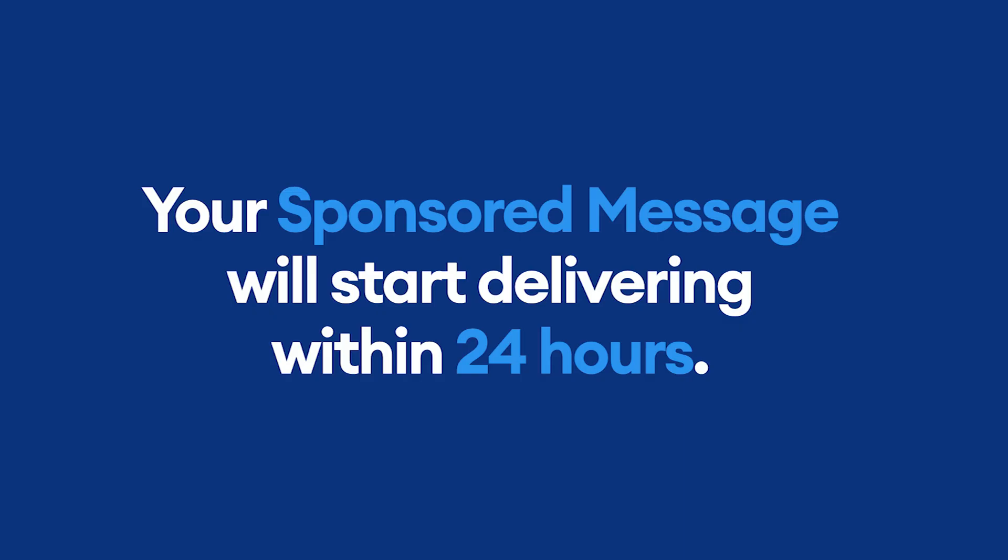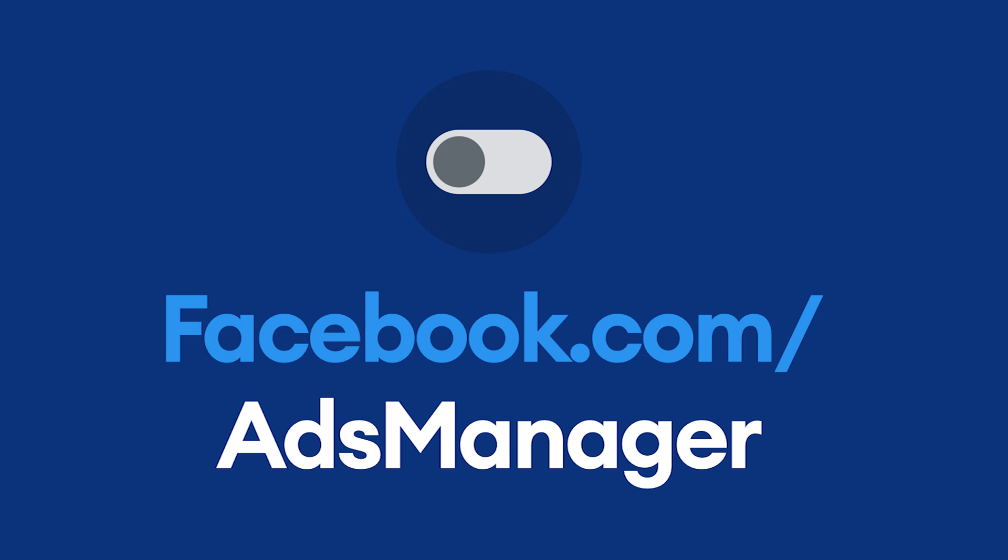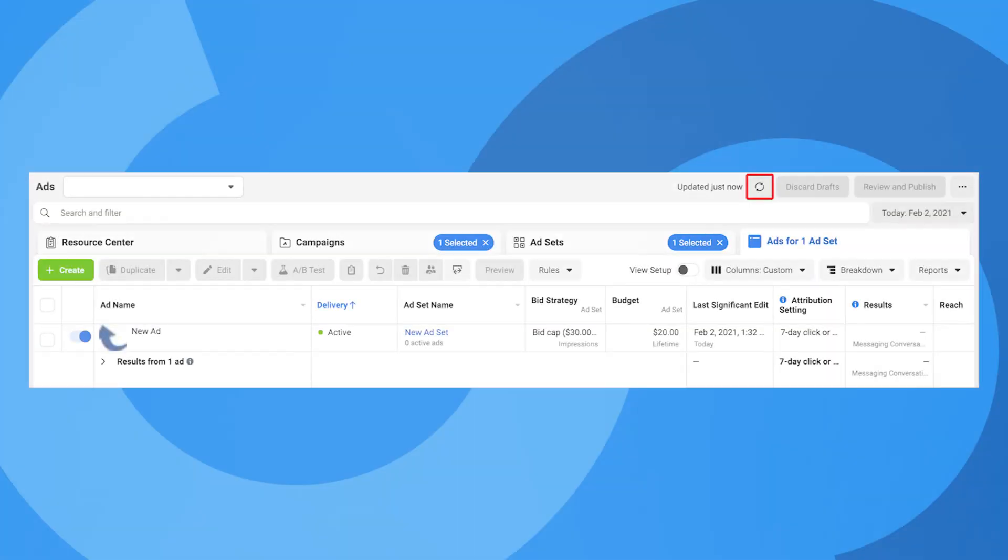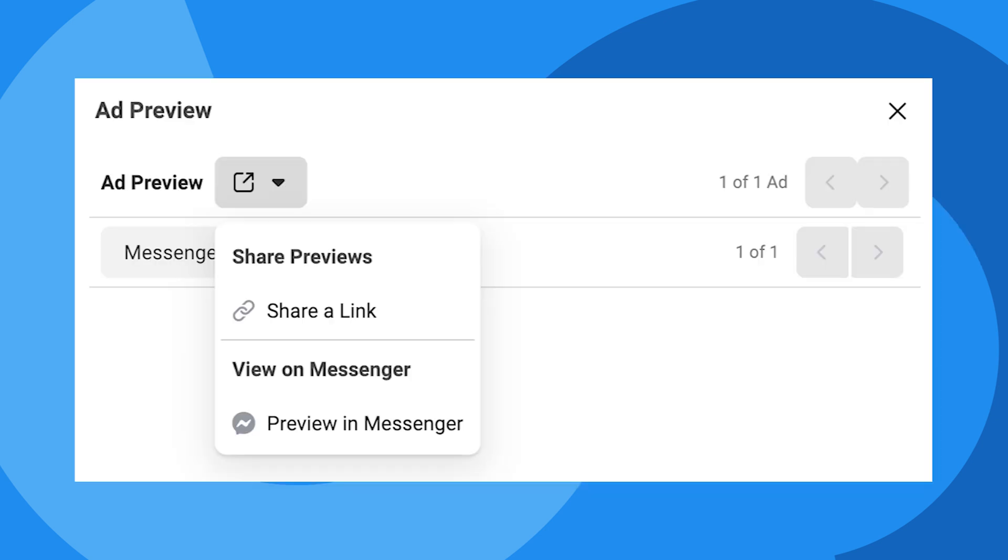Your sponsored message will start delivering within 24 hours. But again, reach and delivery speed depends on those three factors we mentioned earlier. Budget, bid control, and schedule. Finally, let's go back into ads manager to preview the sponsored message from the user's perspective. First, we need to click the refresh button. Select the ad we created earlier and click preview. Click on the arrow icon, then preview in messenger.